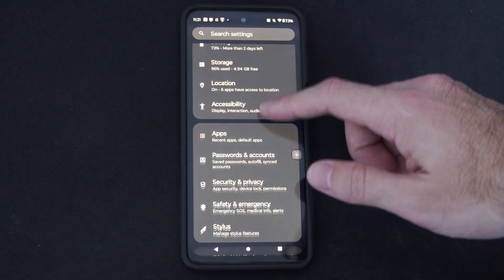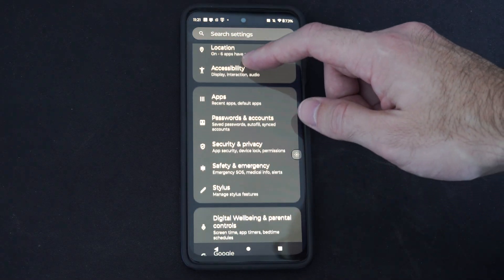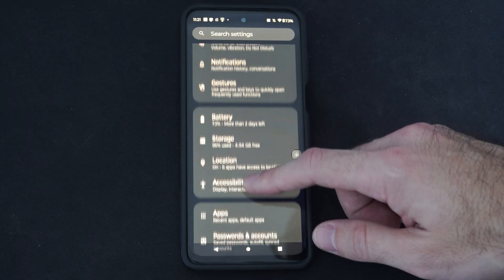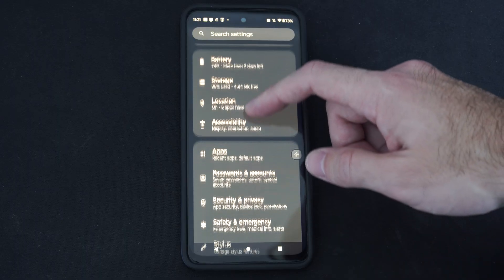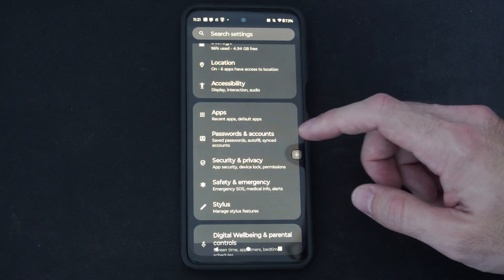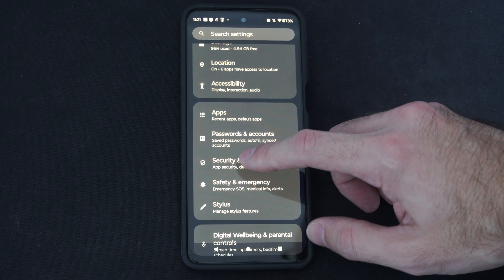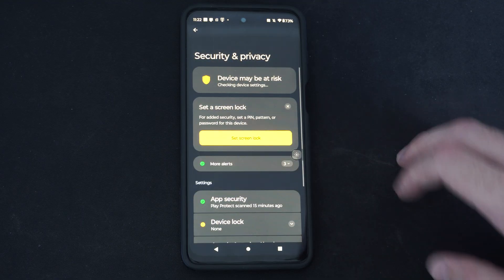Now we're looking for security and privacy, so just scroll on down. And it's right here — apps, security, device, locks, and permissions. Let's choose this.